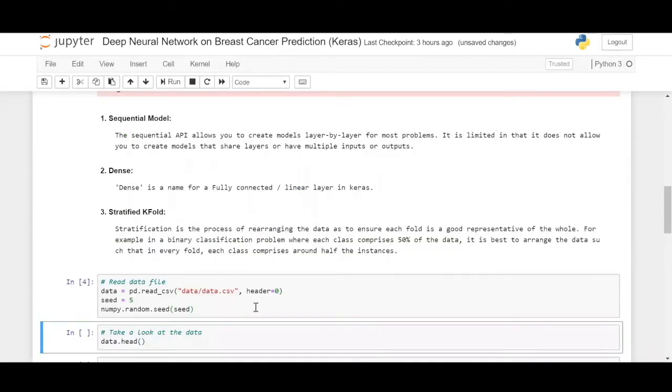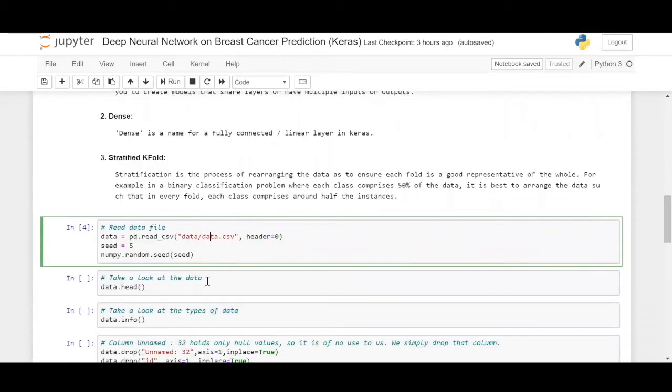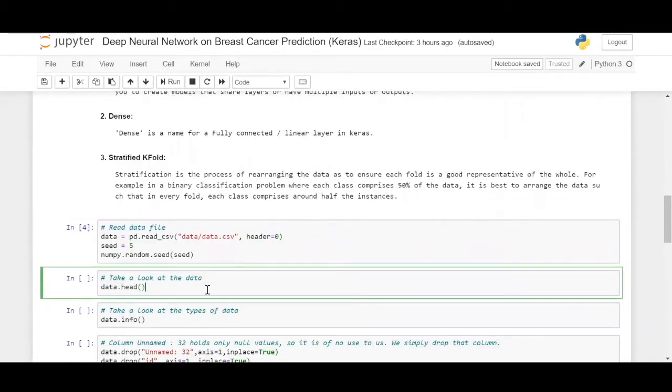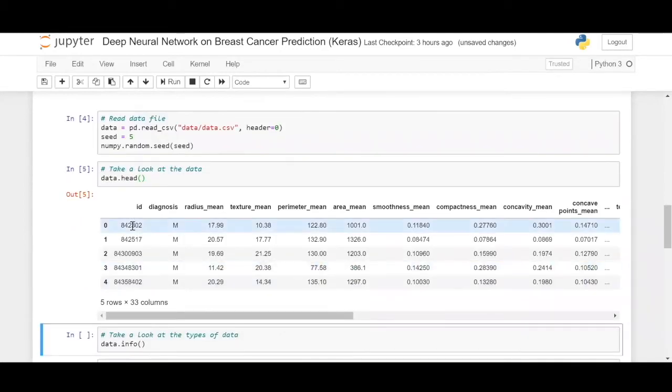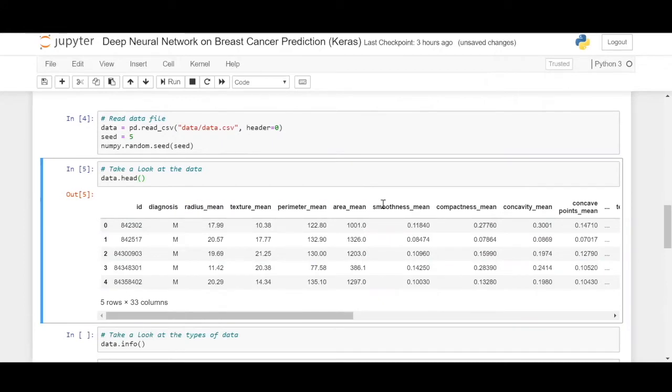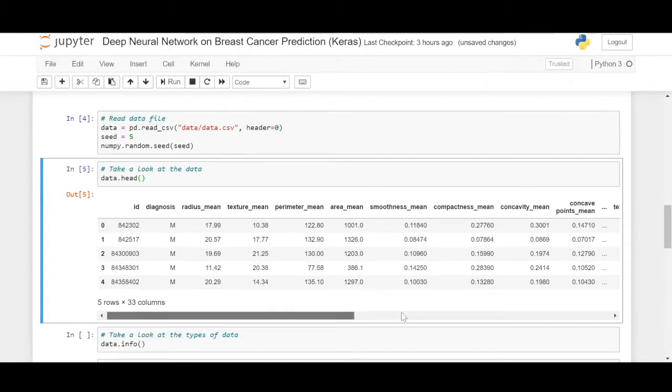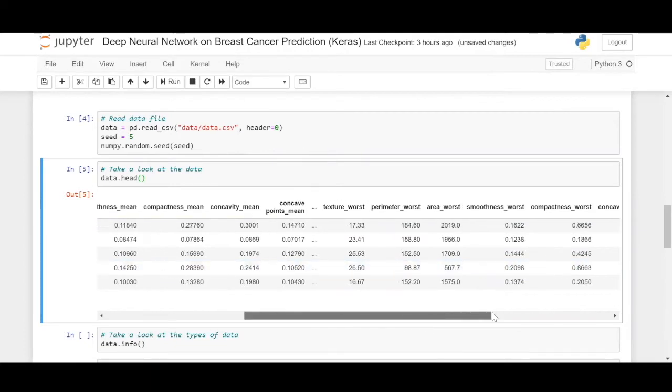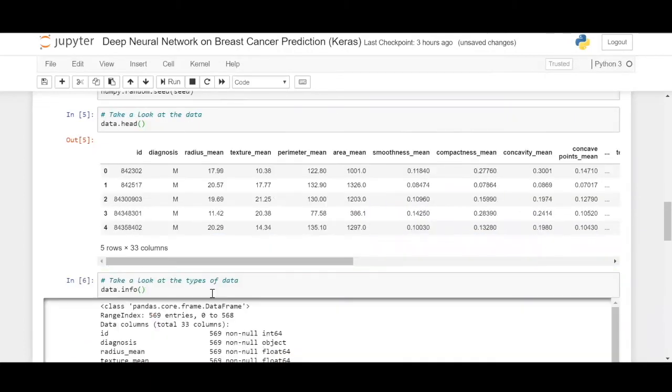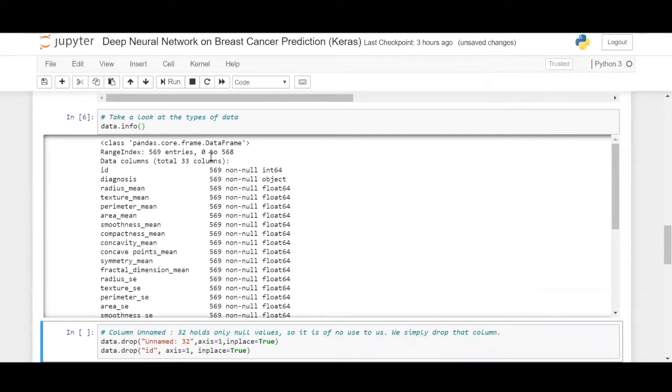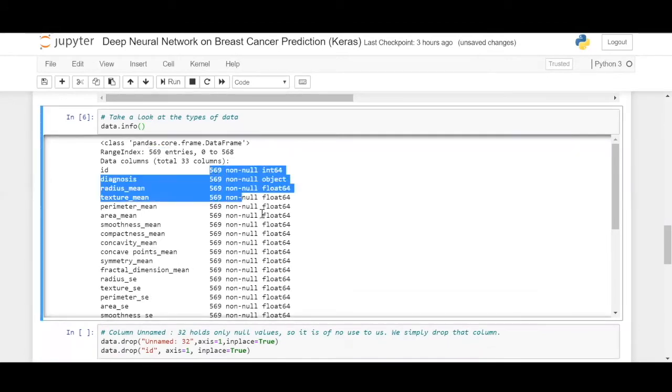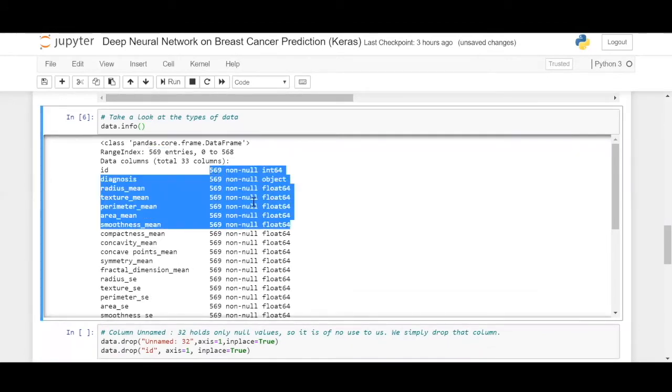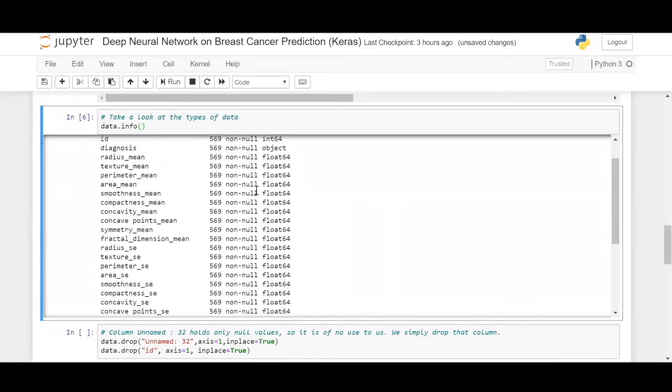Here we're going to do a pd.read_csv for reading the CSV file, and then look at the first five elements using data.head. So it has an ID, a diagnosis whether it is malignant or benign, radius, texture, perimeter, area, smoothness, compactness, concavity, concave points, texture, perimeter, area, and all. Let's look at the information in the data. So we have 569 entries, where all the columns are non-null. If you look at this, 569 non-null int, and so on.